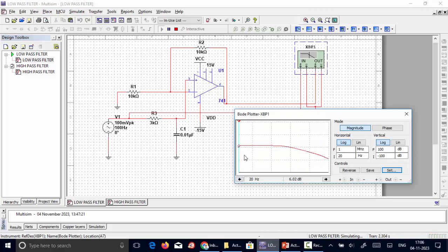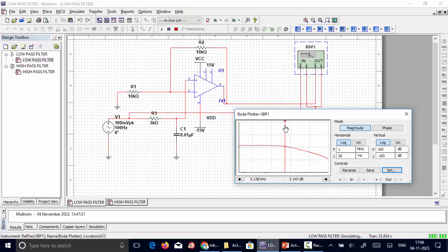Running the circuit, I observe the frequency response plot. The horizontal scale is frequency and the vertical scale is gain of the low pass filter. The horizontal scale is set from 20 Hz to 1 megahertz and the vertical scale from minus 100 dB to 100 dB. Scrolling the cursor, the passband extends up to 5 kilohertz, which is the cutoff frequency where the 3 dB point below maximum gain is observed — confirming the designed cutoff frequency of 5 kilohertz.